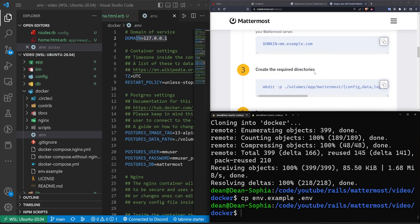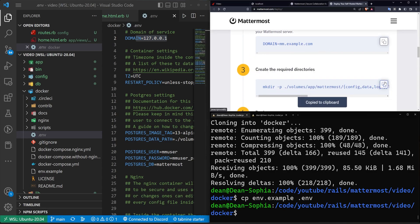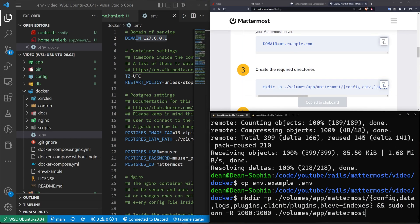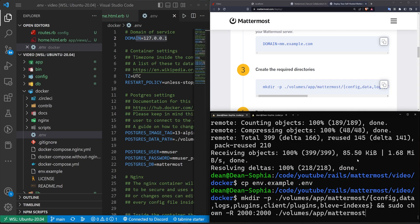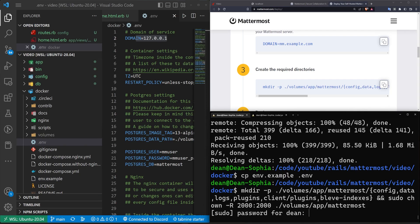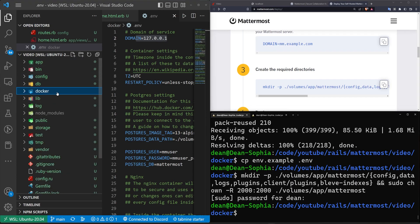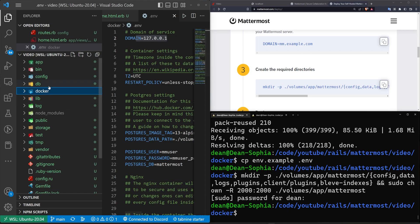The next thing we have to do is create the required directories, which we can do just by running this command. So this is going to create a couple volumes, which are ways for the Docker instance to link to a folder on your actual computer. So what's going to happen is when the Docker container makes some files or saves some information, maybe saves your messages or your database, it'll go into those volumes, which live on your actual computer. So if you destroy the Docker container and make a new one, you still have those files there.